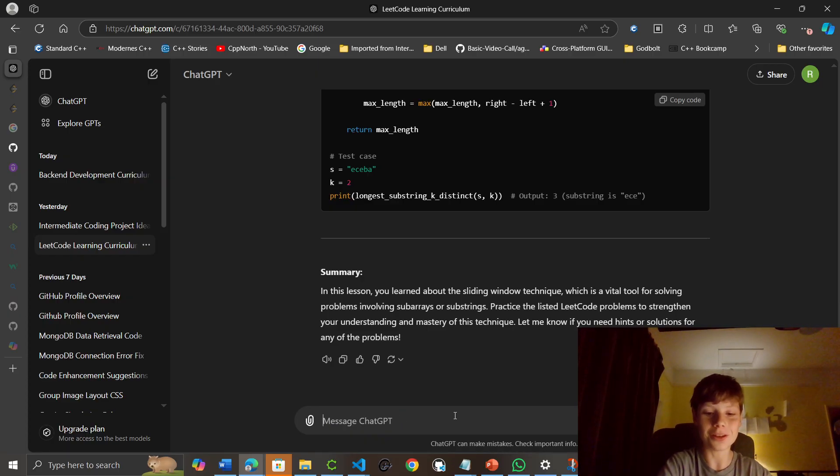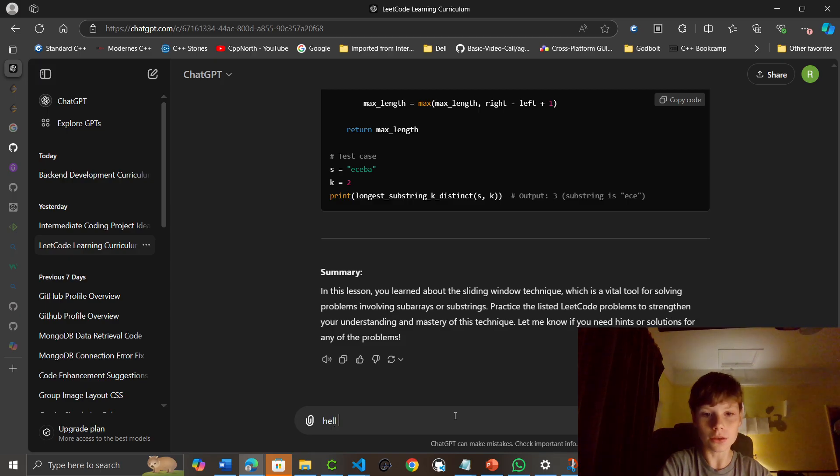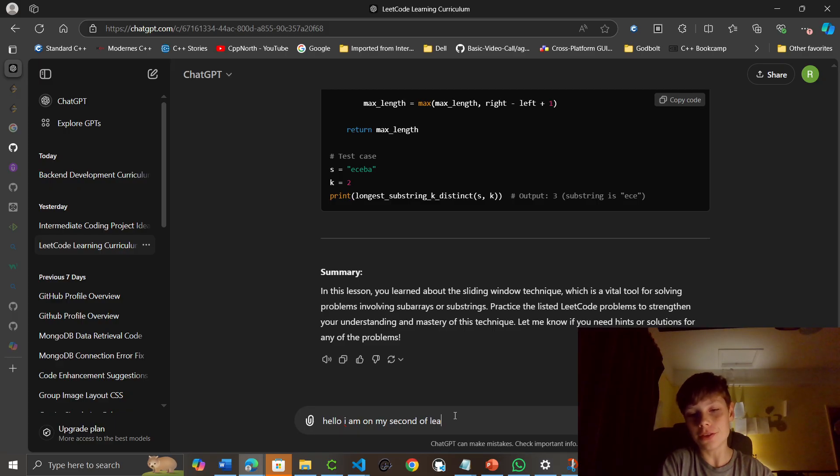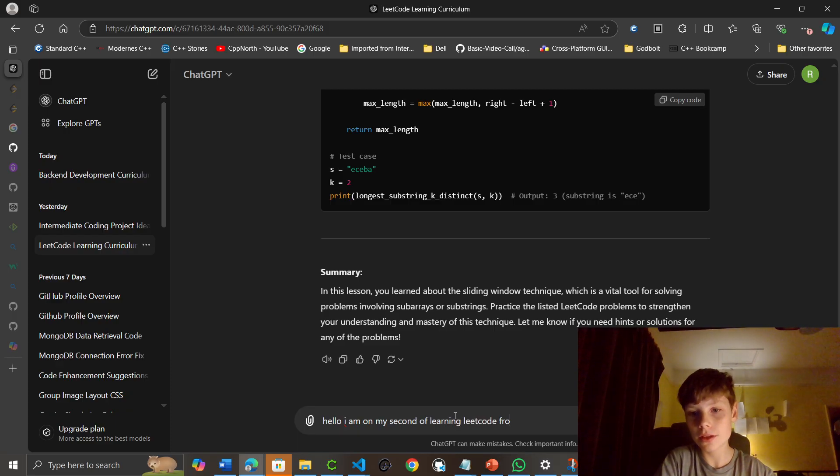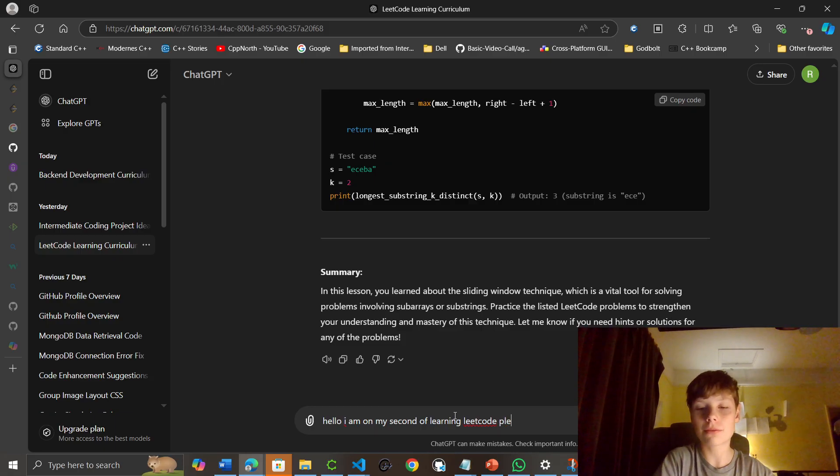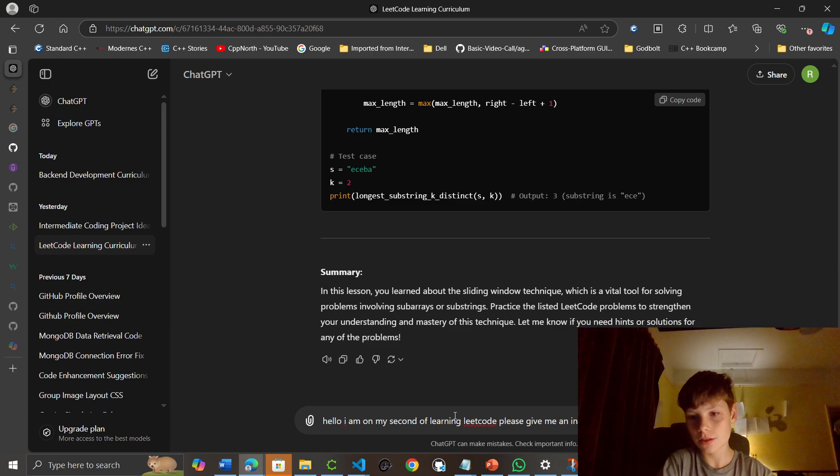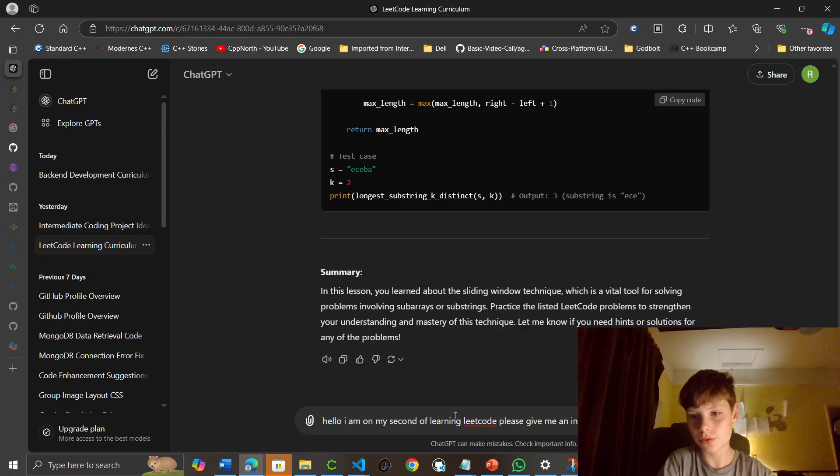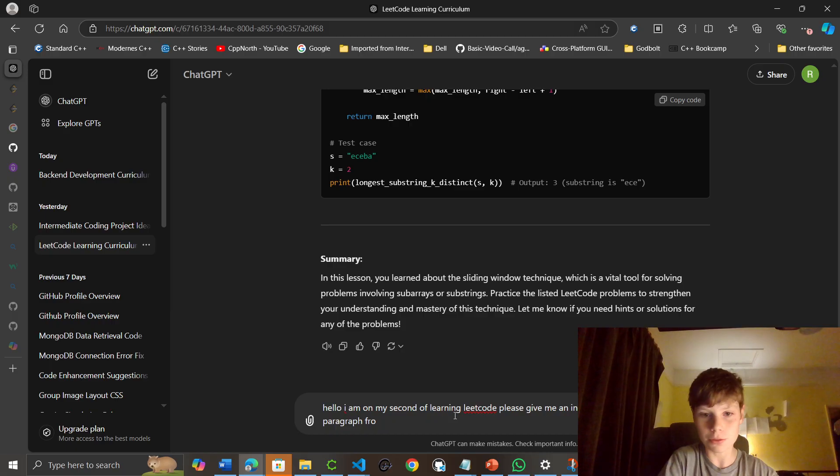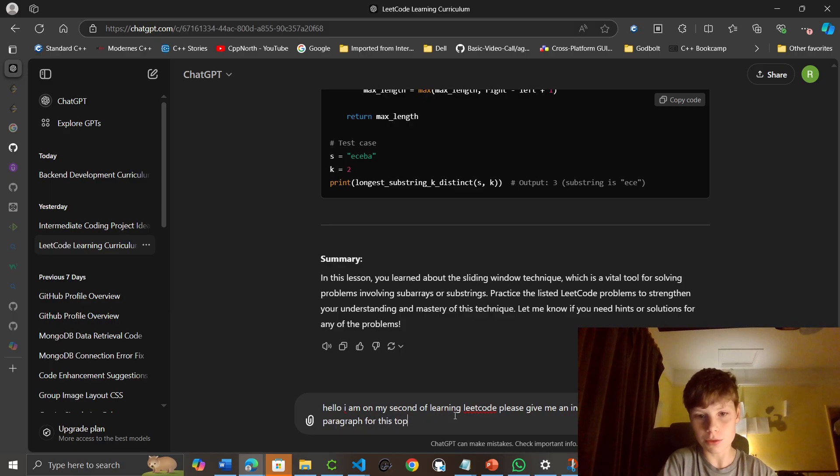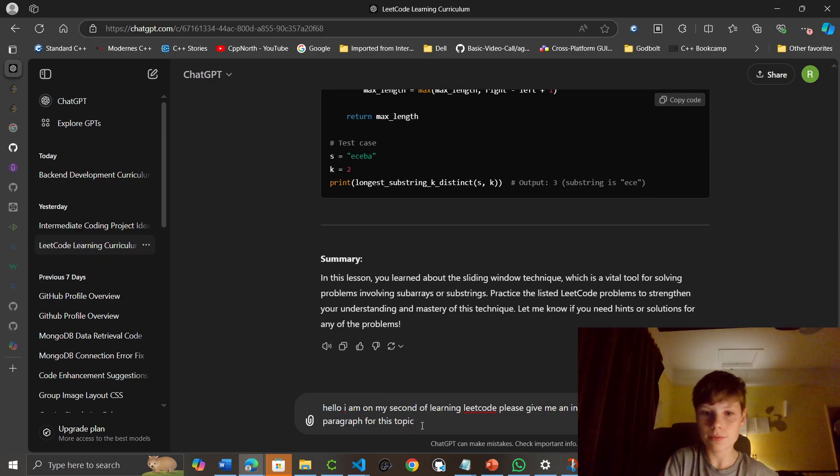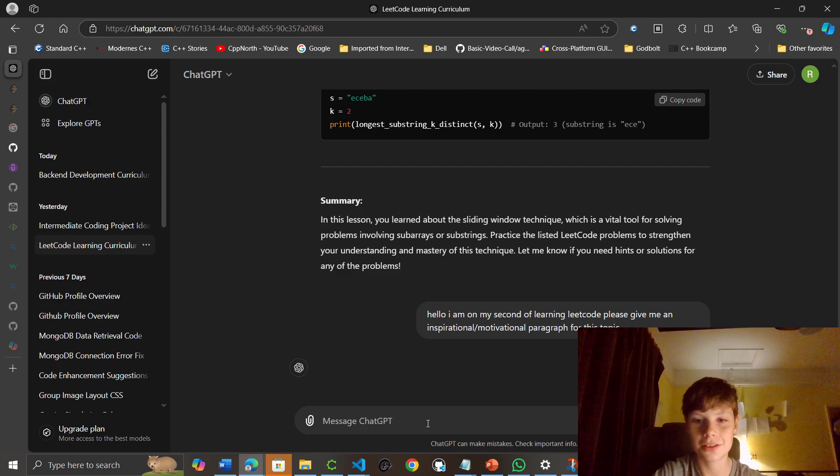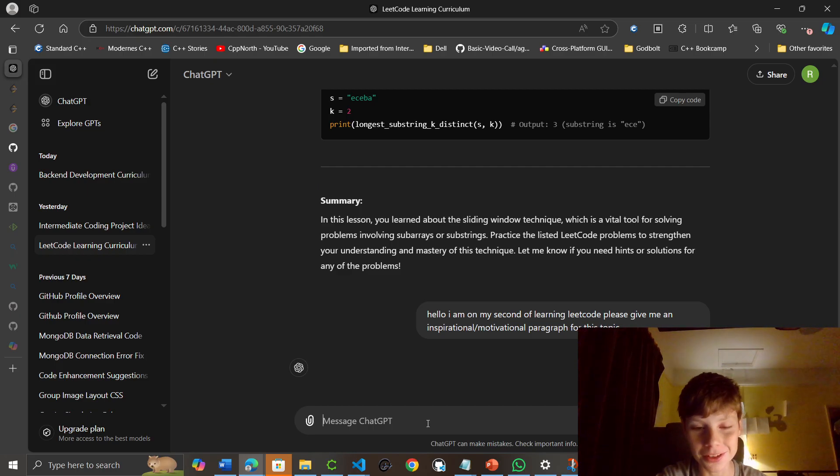First of all, I'll ask for a bit of motivation for learning LeetCode. I am on my second day of learning LeetCode. Please give me an inspirational, just motivational paragraph for this topic. I don't know, it may give like a LeetCode twist. It would be pretty funny.